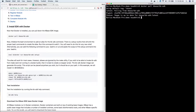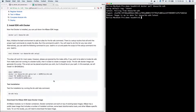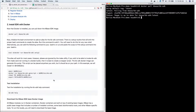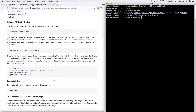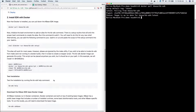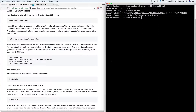Feel free to pause the video at this point. Otherwise, we're going to add the KBase SDK executable to our path. The first thing we need to do is make a directory for the executable. I like to put it in a directory called bin in my home directory.